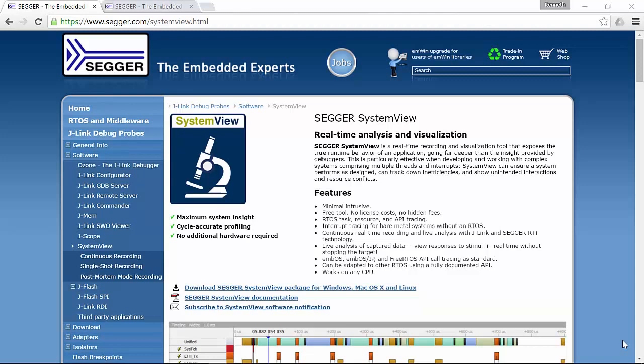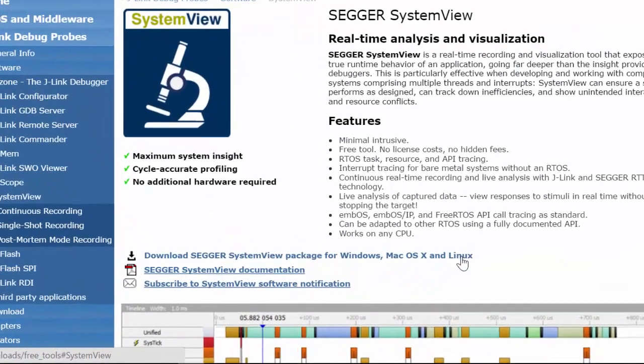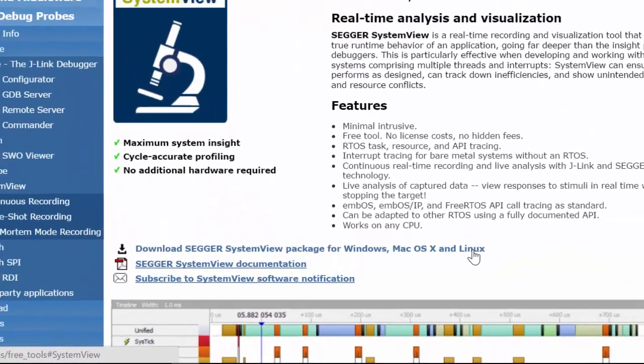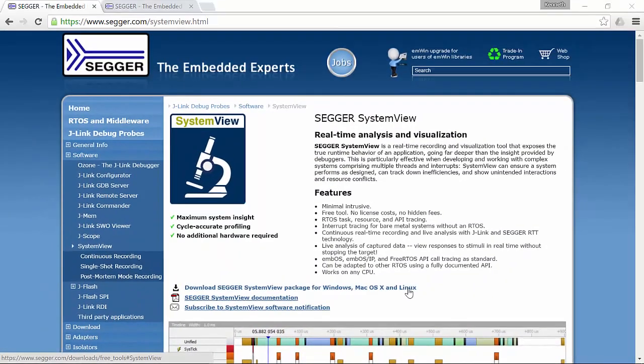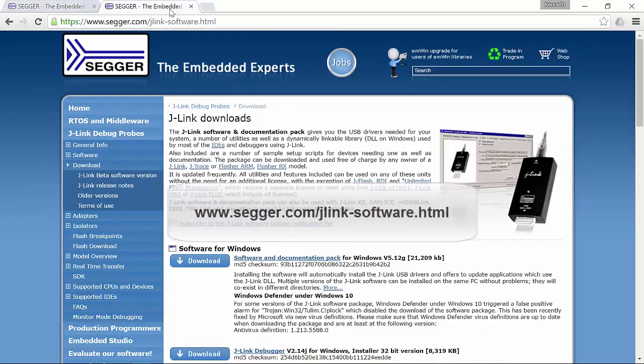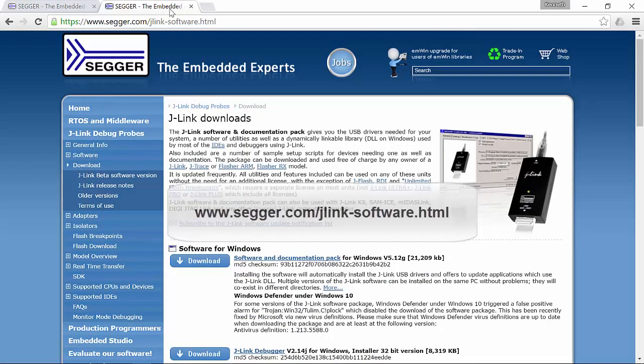About 2 kilobytes of ROM and 600 bytes of RAM is sufficient for continuous data recording with J-Link. The SystemView package for Mac, PC, and Linux environments can be downloaded from the SEGGER website. Be sure to also download the J-Link drivers, as these are also needed.